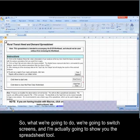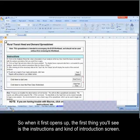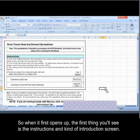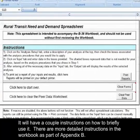So what we're going to do, we're going to switch screens, and I'm actually going to show you the spreadsheet tool. So when it first opens up, the first thing you'll see is the instructions and kind of introduction screen. It'll have a couple instructions on how to briefly use it.